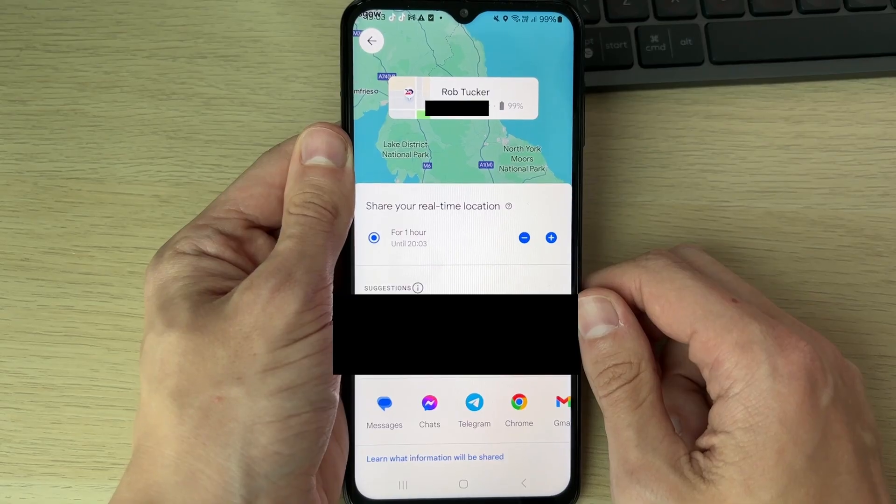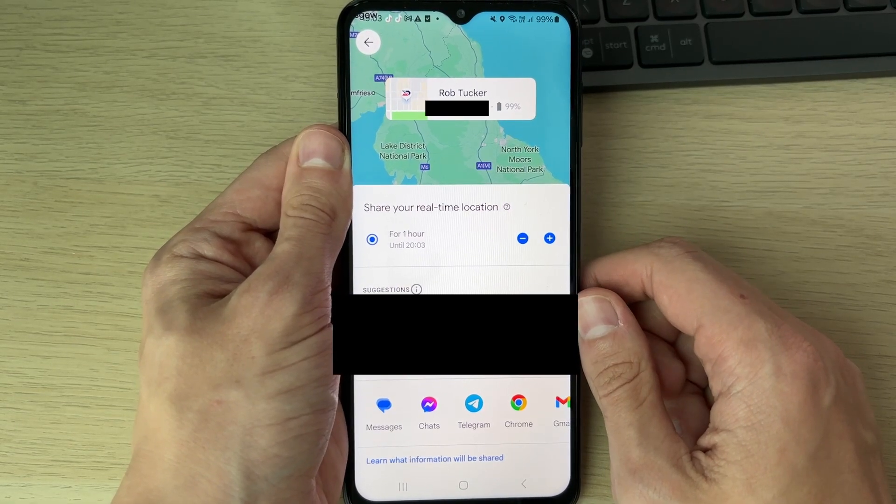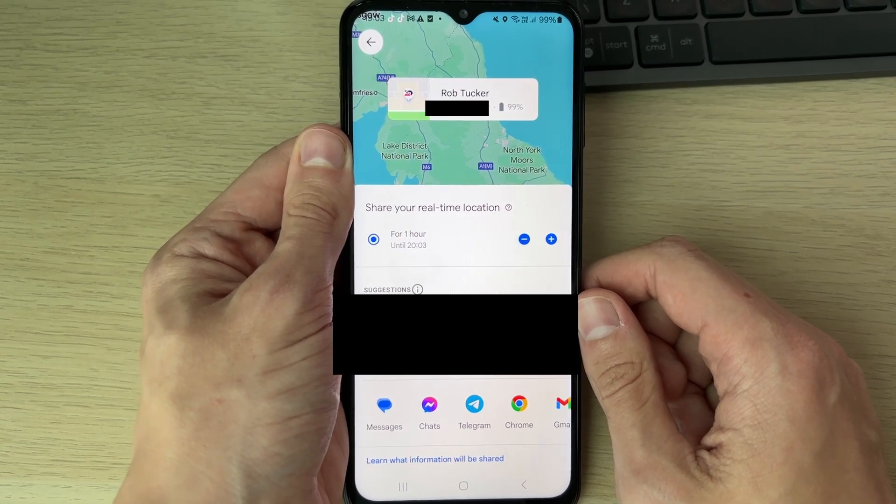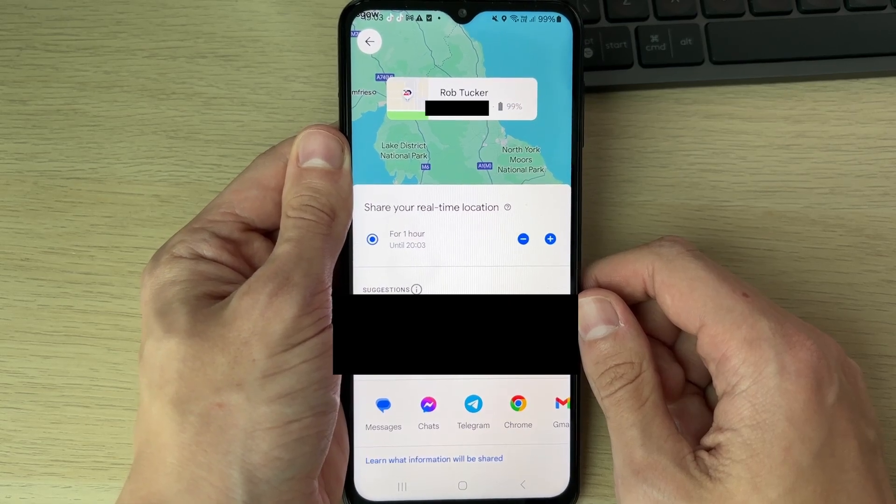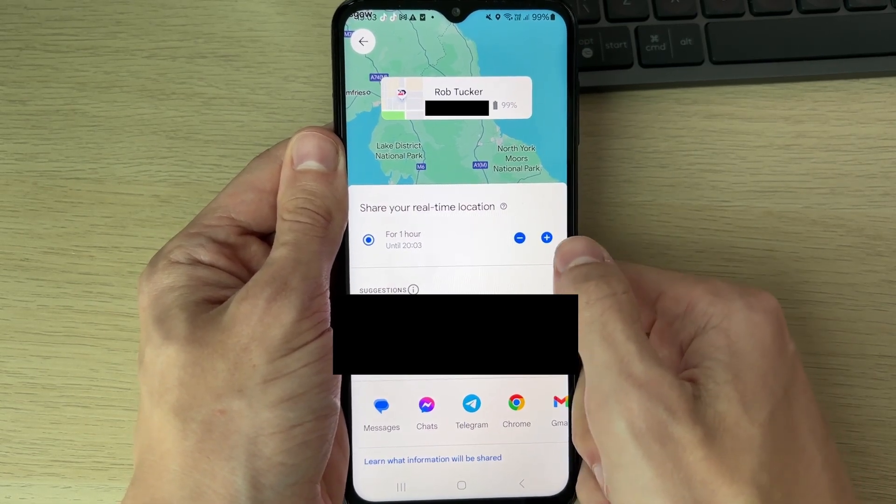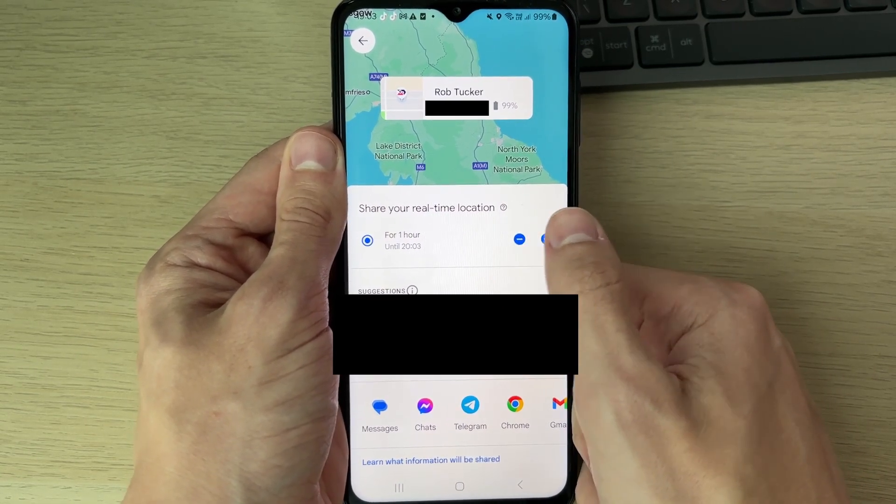You'll get taken to this page. At the top, you can see your name and where you're currently near. Now you can choose the amount of time you're doing this for. In this case, it's set to one hour. I could do it for two.